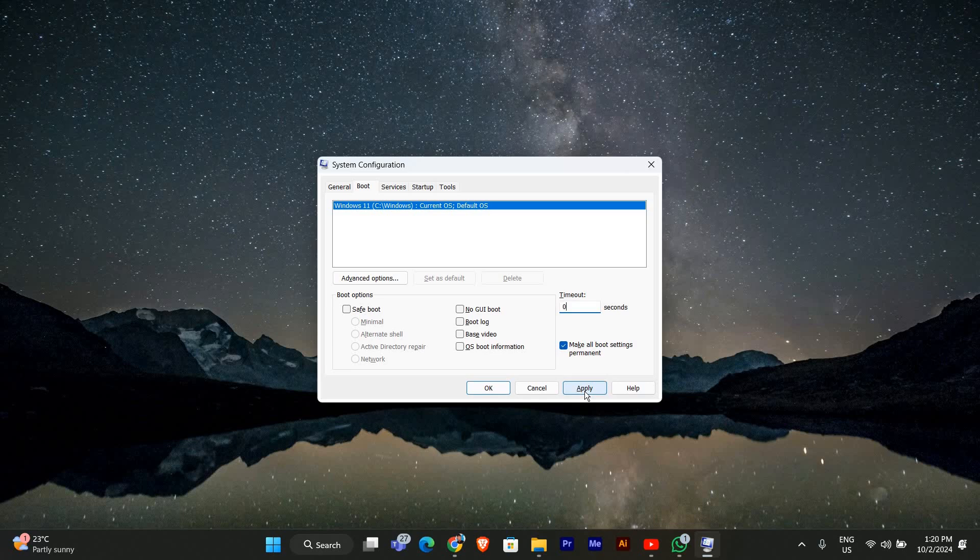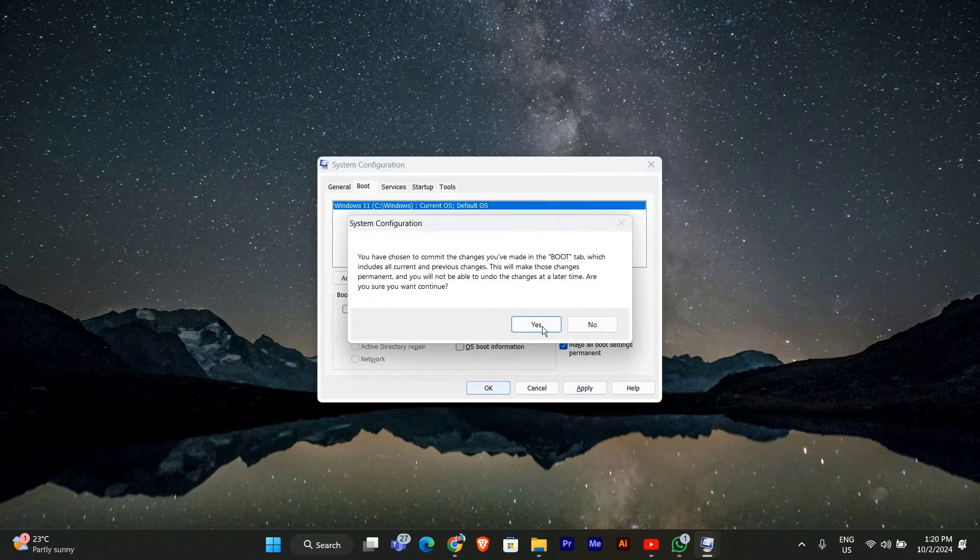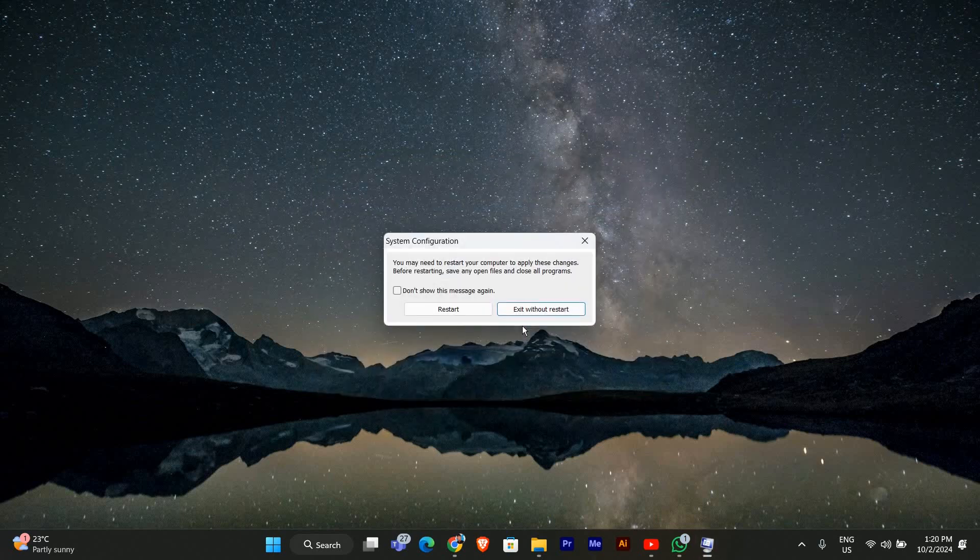After making your selection, click apply and then OK. A pop-up might appear asking if you want to restart now or later. Go ahead and restart your PC to apply the changes.